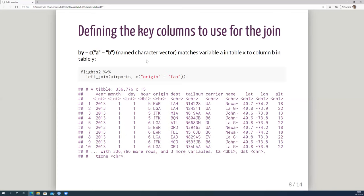The last way is using a named character vector to match variable 'a' in table x to variable 'b' in table y. A good example is the airports table, which can match to flights on either origin or destination airport. You specify joining to airports using c(origin = 'faa') — using the origin code matched up with the faa column, which is the airport code in the airports data. So the latitude and longitude brought across relates to origin rather than destination. It would work equally well with destination — you just have to specify which one you want.